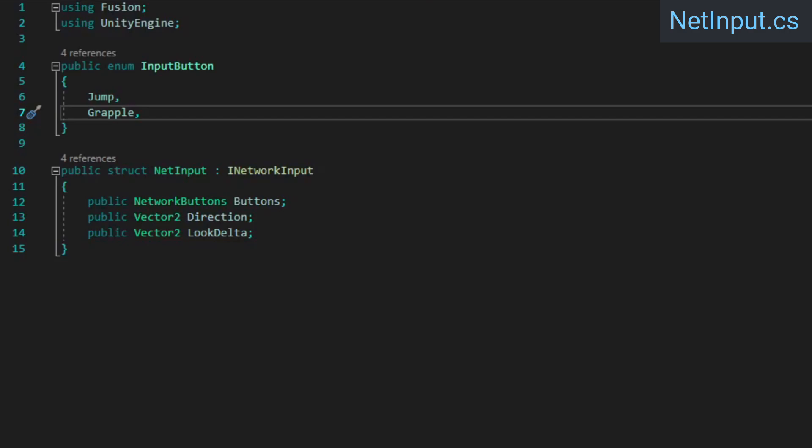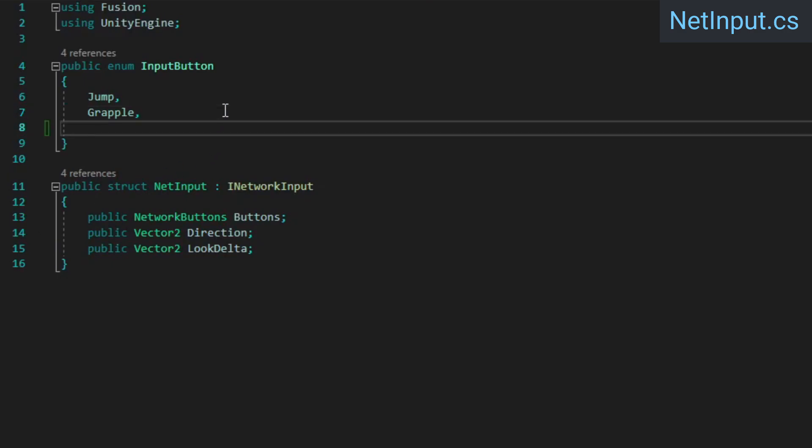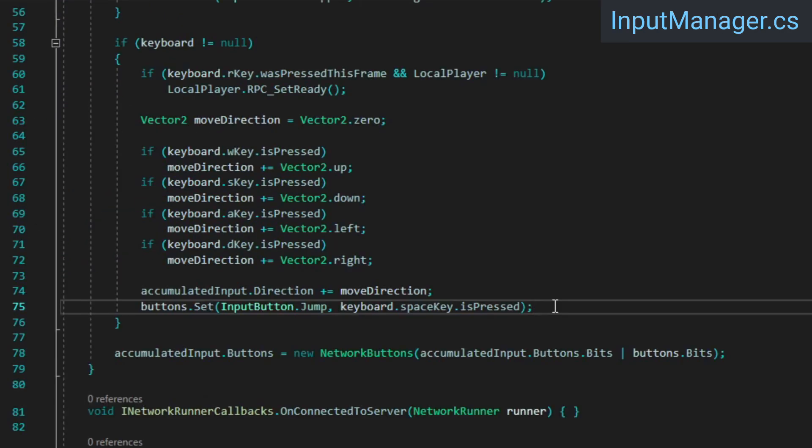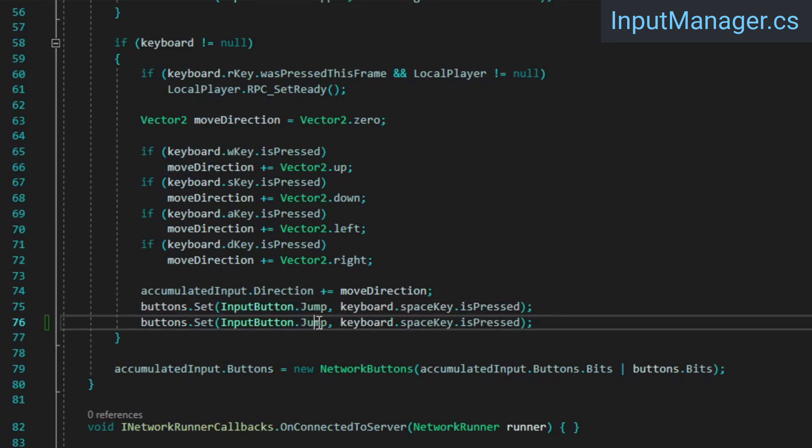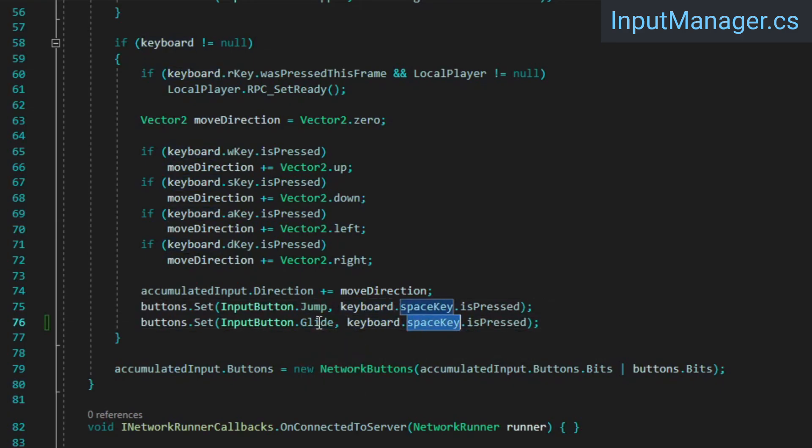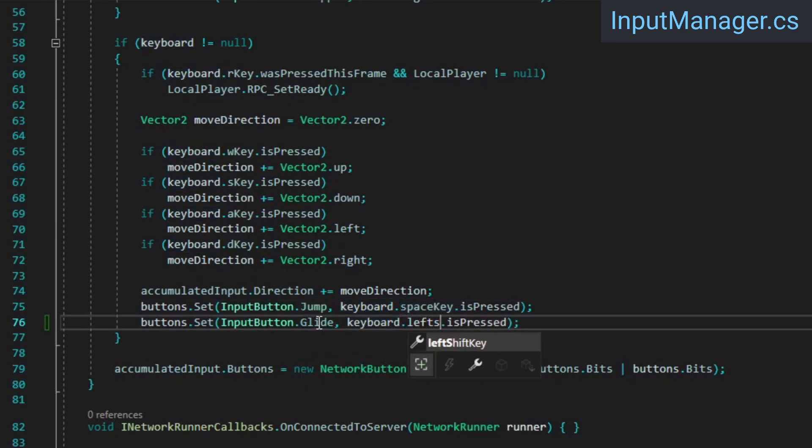Finally, we're going to implement a gliding mechanic. Gameplay wise, this is most useful in those moments where you miss a jump and need to slow your fall to hopefully avoid ending up all the way at the bottom again. In the net input file, start by adding another element to our input button enum. Then in the input manager's before update method, set the glide button based on whether or not the left shift key is pressed.